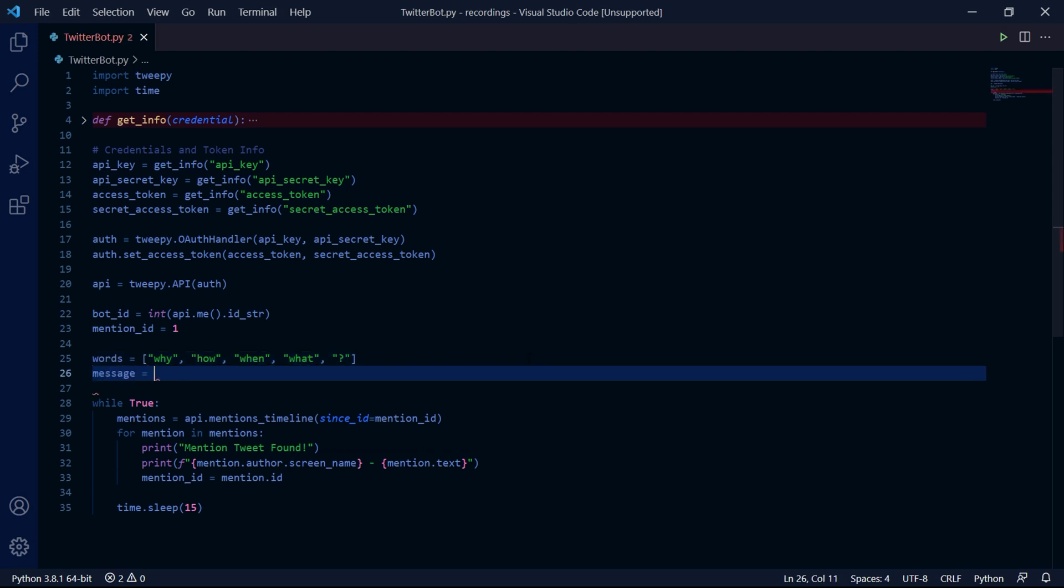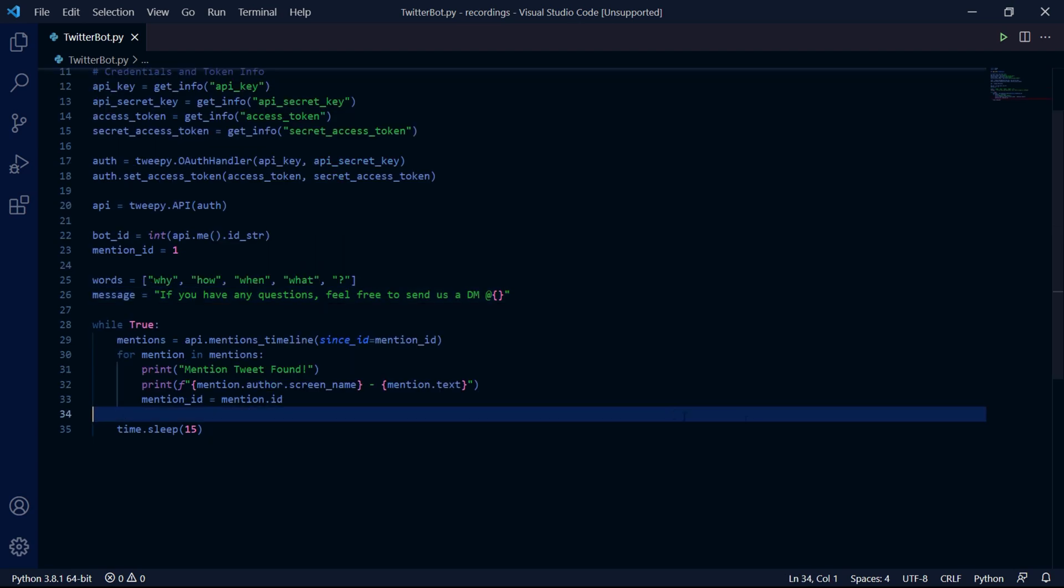We can also create a message variable which will store our response for when we actually need to reply to a user. So I'll be typing if you have any questions feel free to send us a DM at. And it's important to add this at here because you need to mention the user. We can then add two curly braces so that we can format the string later.